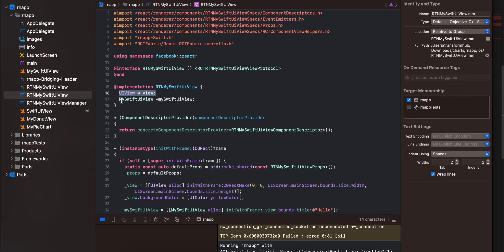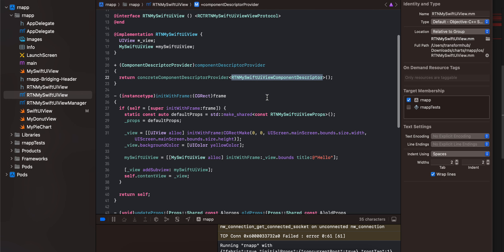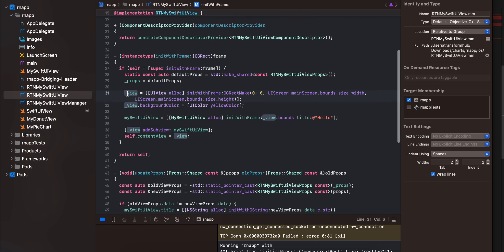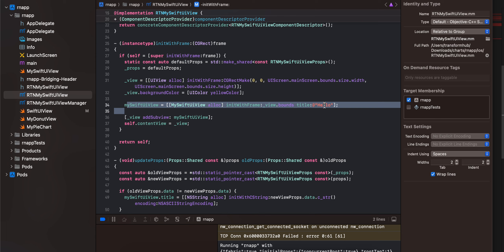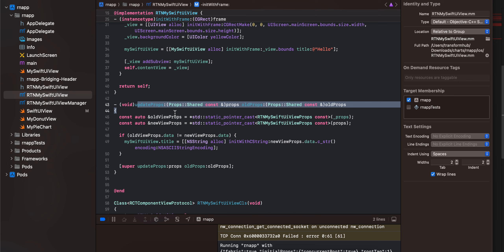The remaining boilerplate has been copied from docs with only names changed. I have created a UIView and a variable of our Swift file. In the initialization, we are initializing our UIView and our Swift file. For now I am just passing a title called 'hello' — this title should actually be the array from the React Native side, passed as a prop. Then I am adding our SwiftUI view as a child to our UIView.